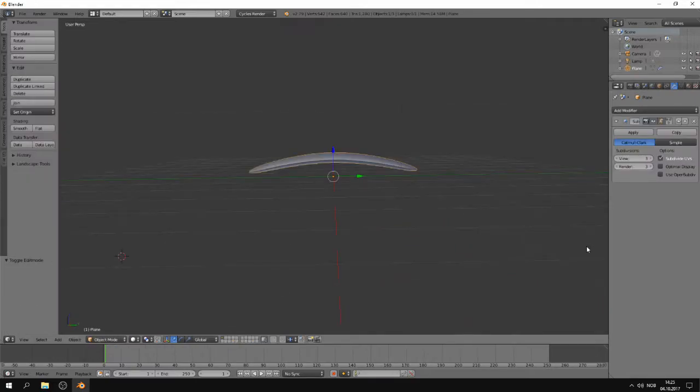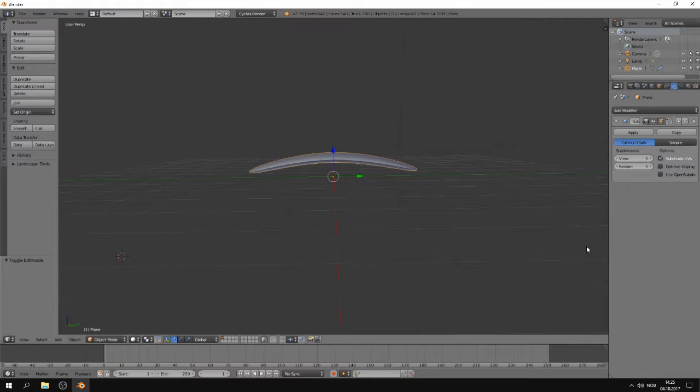So now that you have seen what the modifier does to mesh, you might be thinking what if I want more of the original shape on the object? There are a few ways to do that, and I'm going to show you one of them.